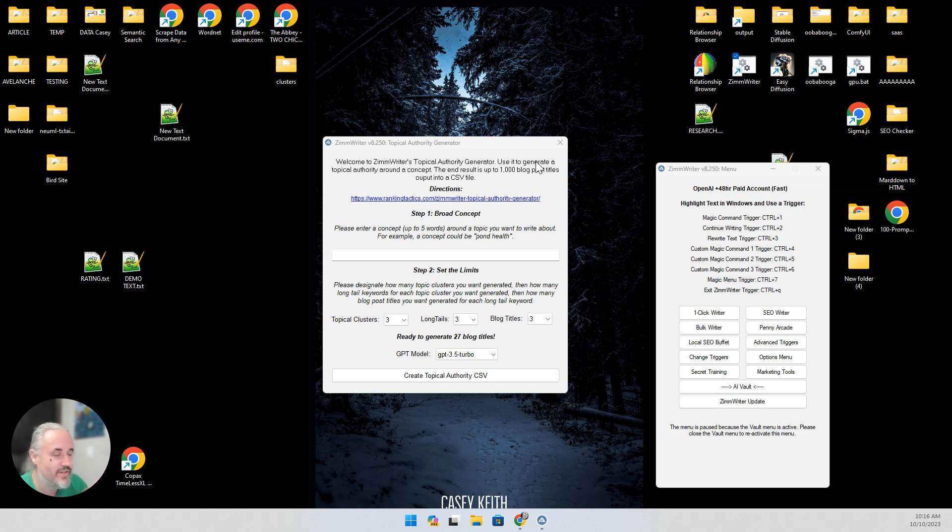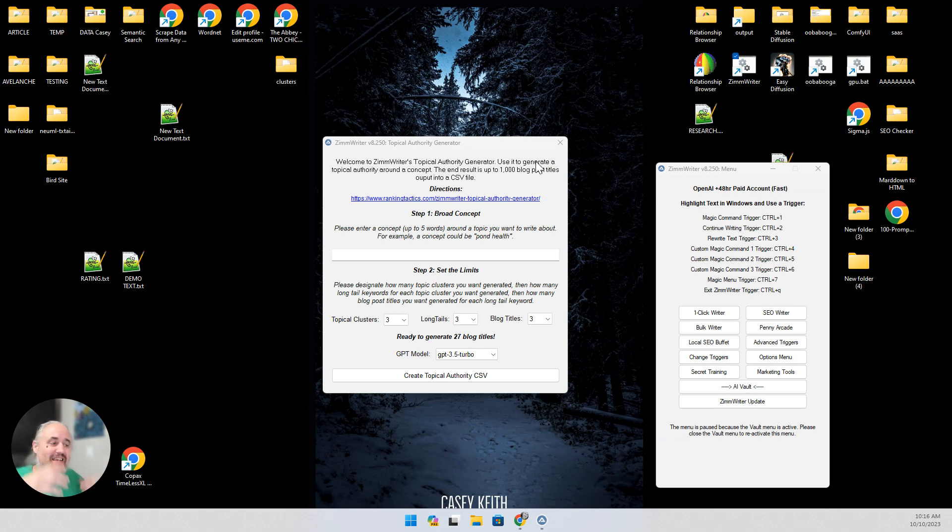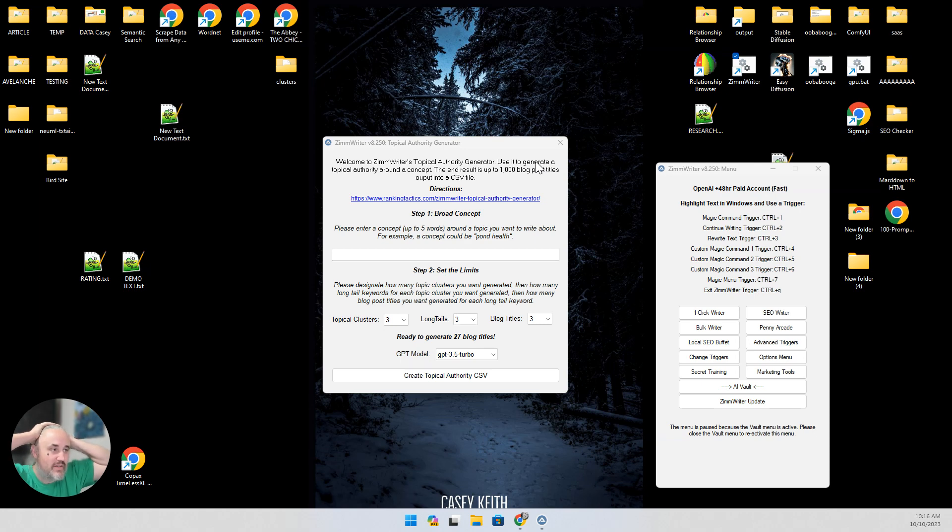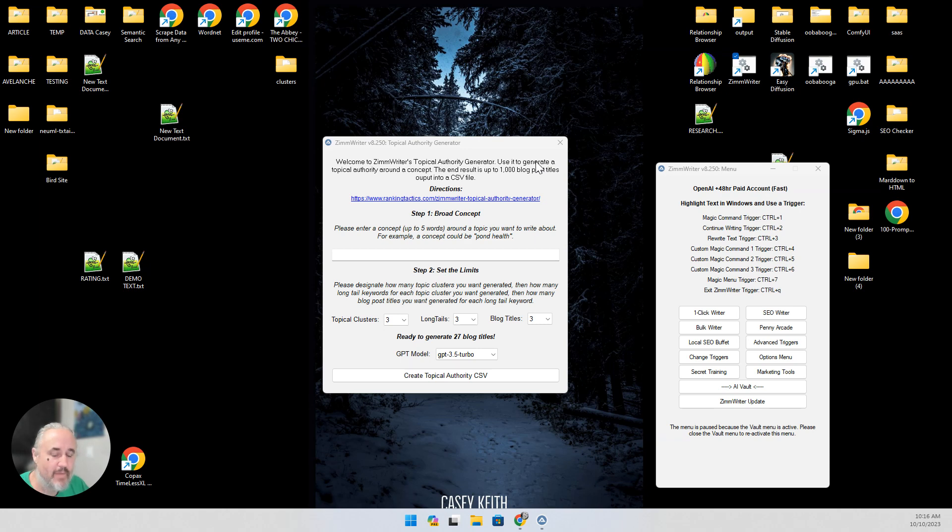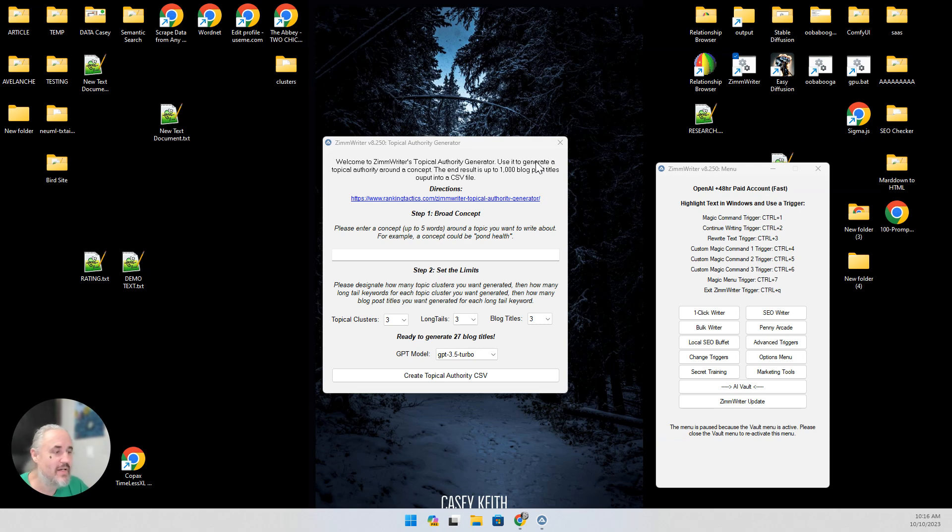Anyhow, good morning you guys. Matt released Zim Rider 8.250 which now includes the topical authority generator. We've been testing it out for the past couple of weeks in the beta channel and wow, it's amazing. Truly amazing. I gotta be honest, this is probably the single best feature that people could ask for if they're into doing bulk generation or trying to develop a new site.